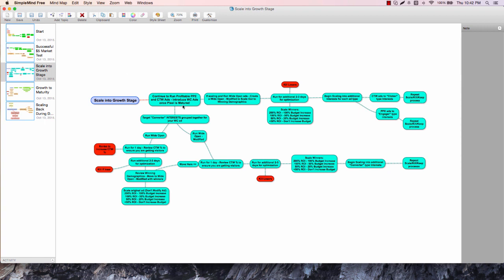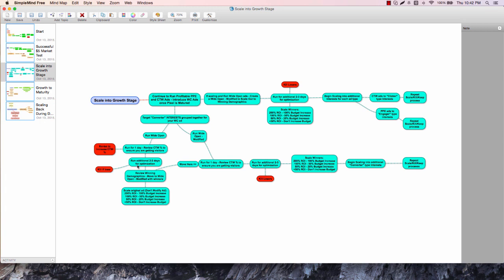We're going to start running profitable campaigns here because our pixel is going to be matured. We can do a little bit of different targeting - we talk about how we want to go after converters, people who are brand loyal if possible. We're going to scale out in a very similar fashion, letting it run for a day, then another two to three days for optimization.